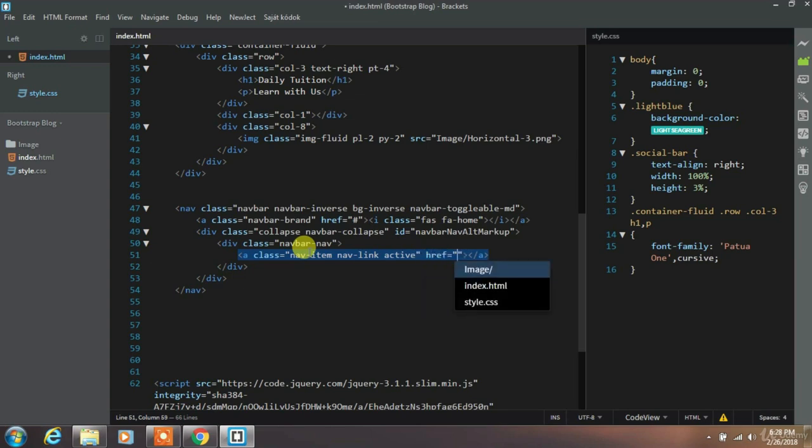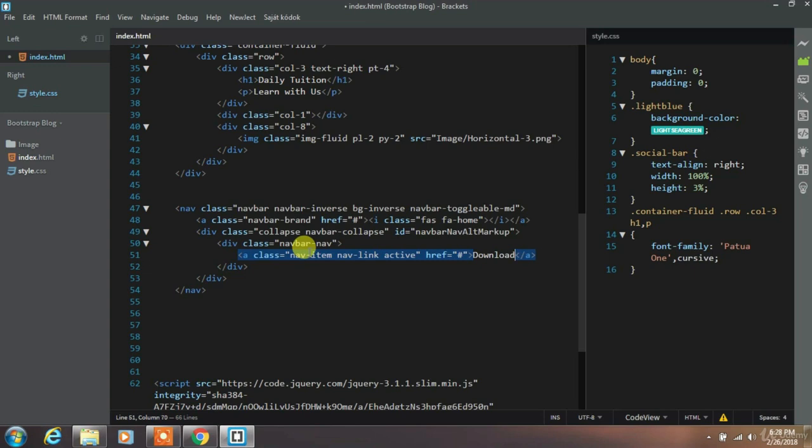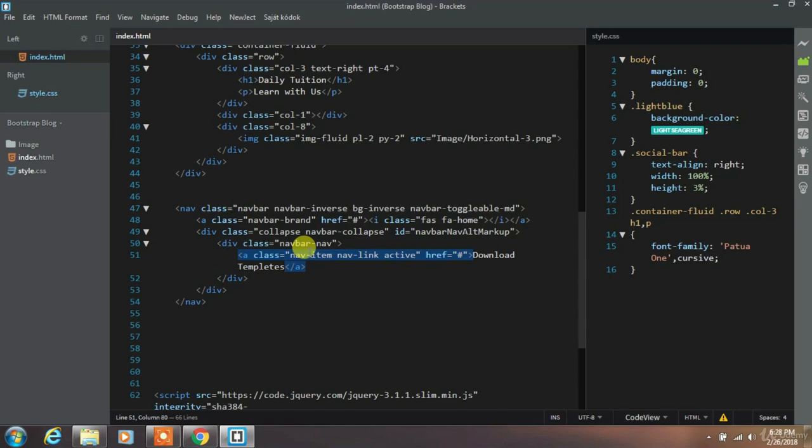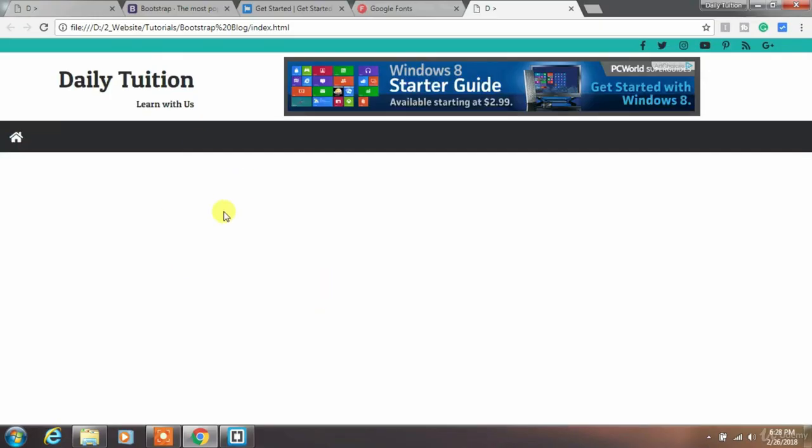And specify your navigation text here. We will write download template. You can change this whatever you want.